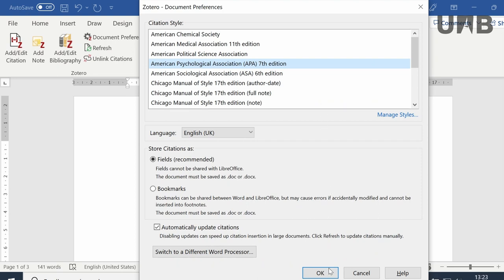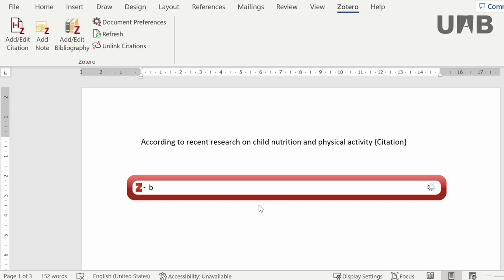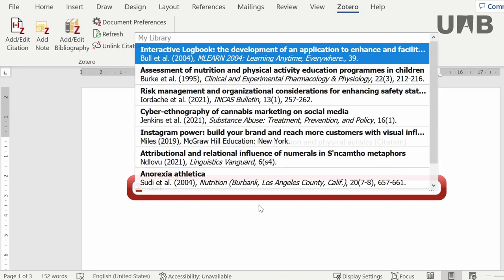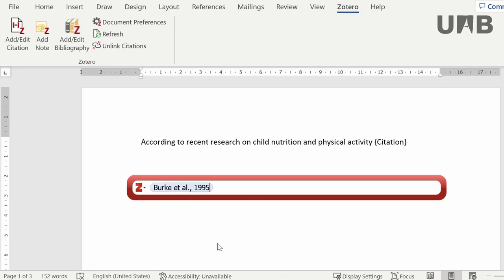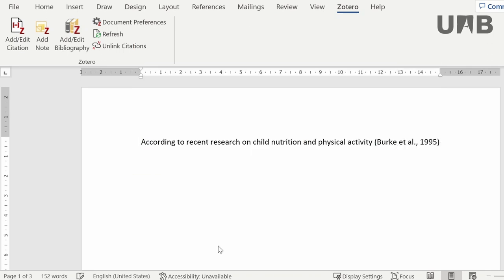Once your style has been selected, a new window will come up. Look for the reference to be inserted in your Zotero library, select it, and hit the enter key. Now your citation is already inserted in your paper according to the selected style.